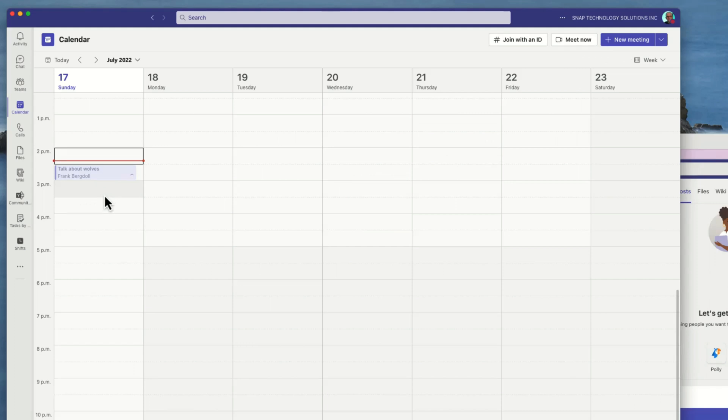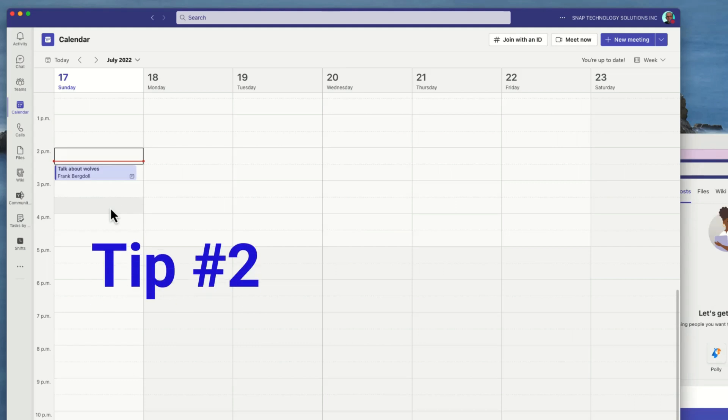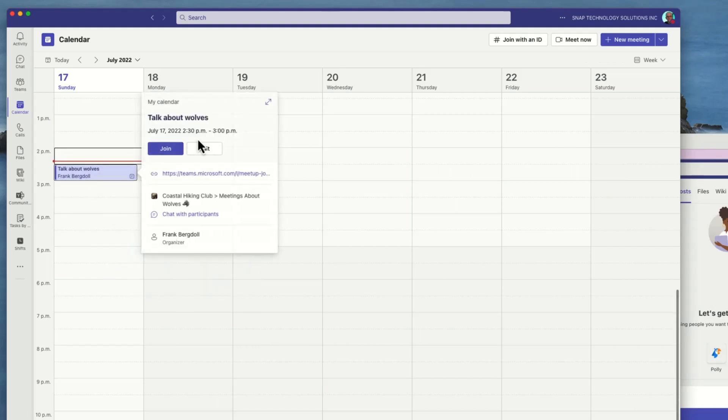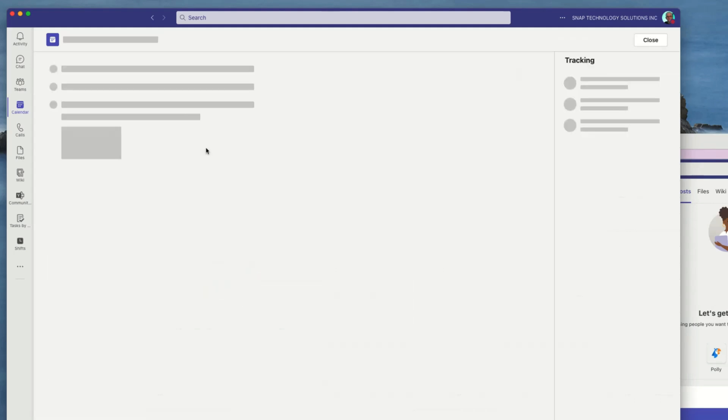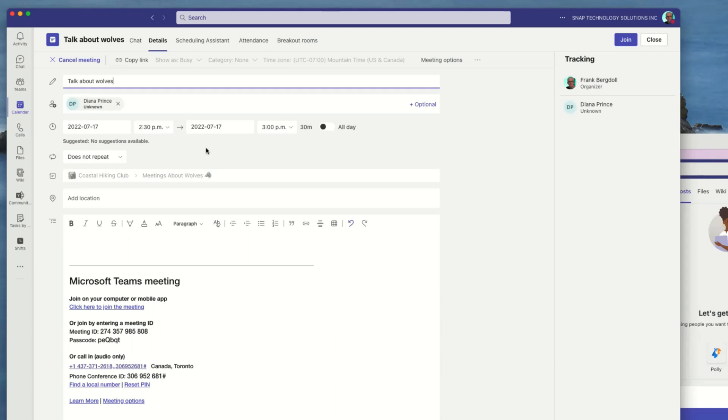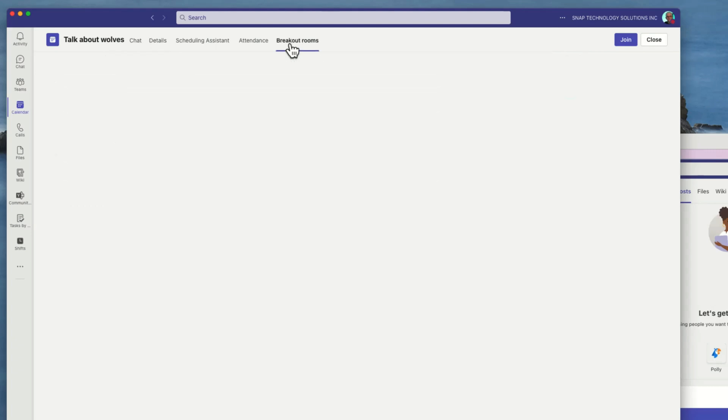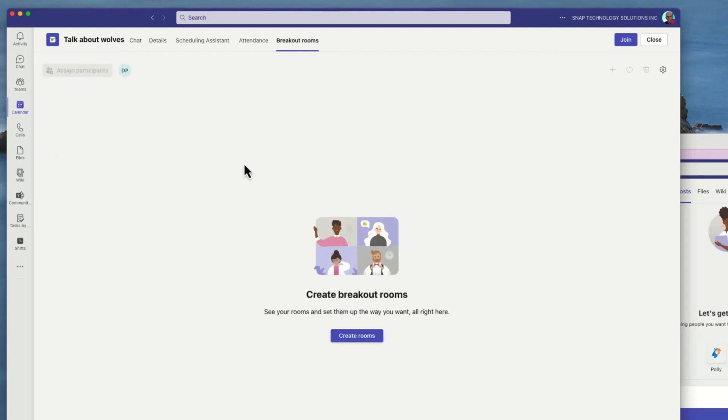Tip number two: I'm going to go in the meeting that I just scheduled using the calendar. You can edit or double click it and I get the meeting information here. One of the things I can do is go to breakout rooms. It's usually very convenient to have breakout rooms during my meeting so that I can put people into conversation groups, but the great thing about this is that by scheduling the meeting I can create these breakout rooms in advance.